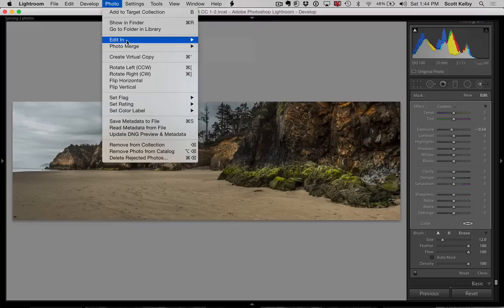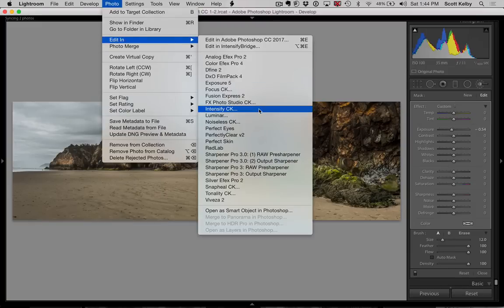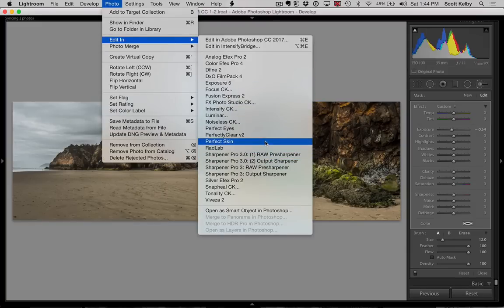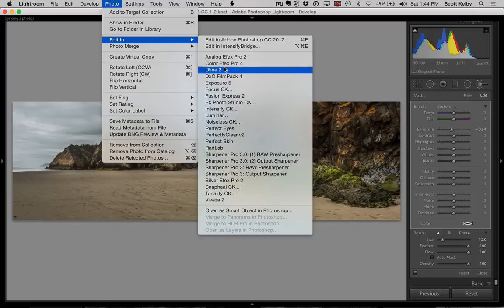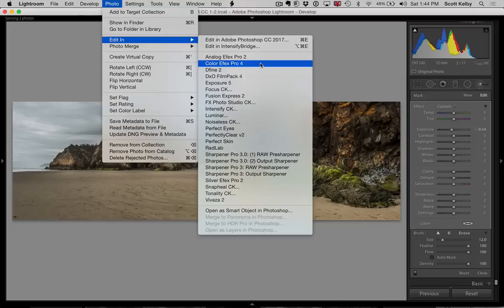photo, edit in, and you would go to Color Effects Pro 4. I got too many plugins here. We would go right here to Color Effects Pro 4. You could do that there.